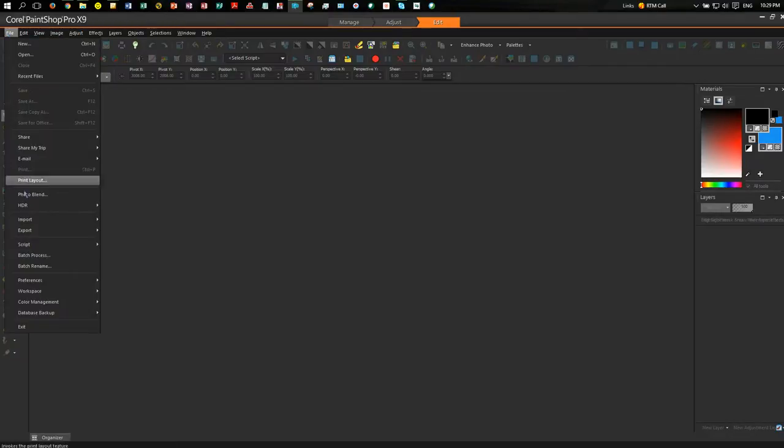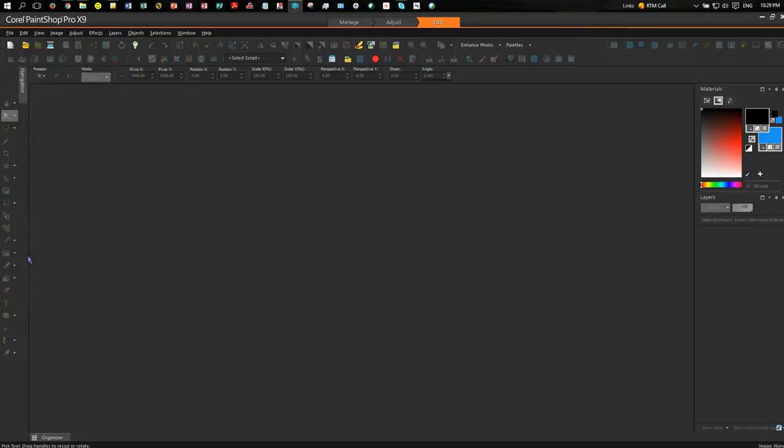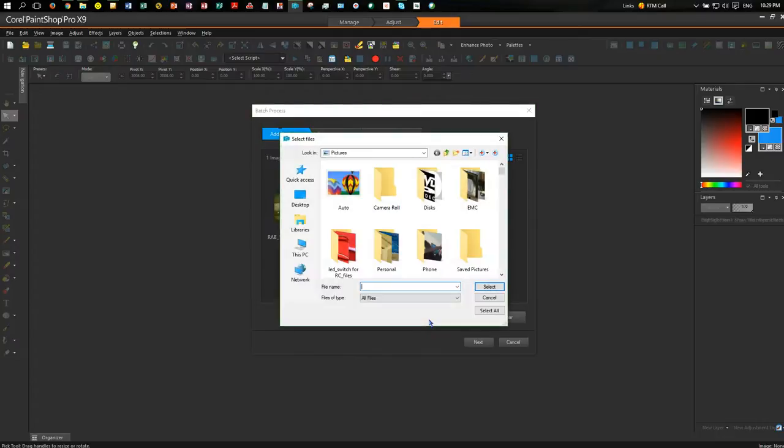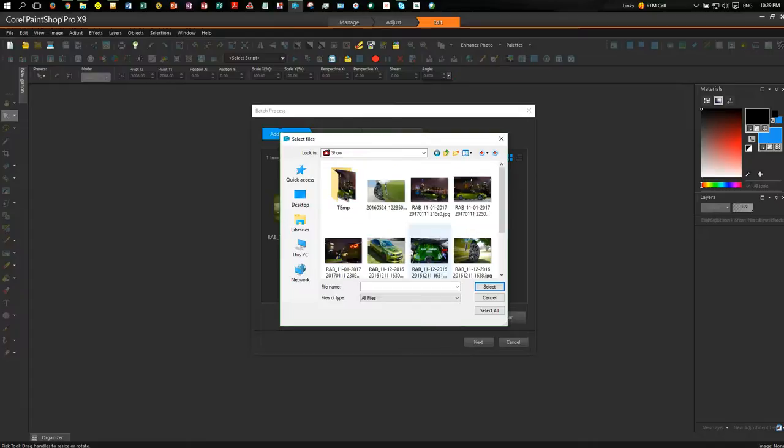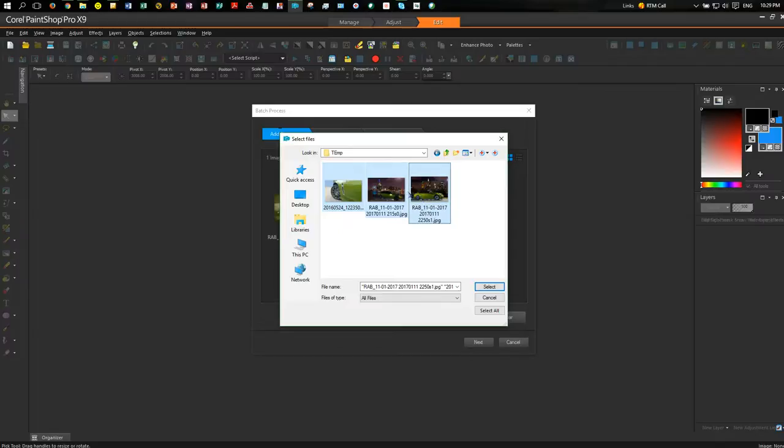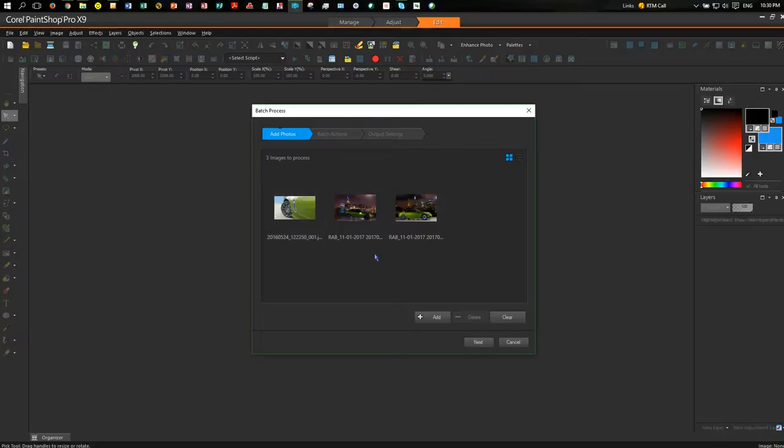So if we go back here, we now go to Run a Batch Job. So down here we go to Batch Process, and this is a new batch process in X9. It's different to the previous version. So you can add photographs. We go Pictures, Show, and Temp. Here's my three photos. So I choose all three of those photographs and select. So they all come in here. I'll remove this one because that was in another directory. So we've got three photographs here.